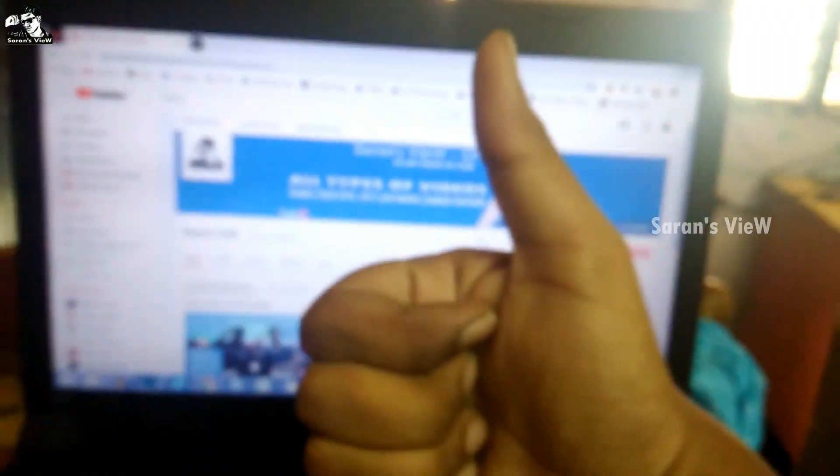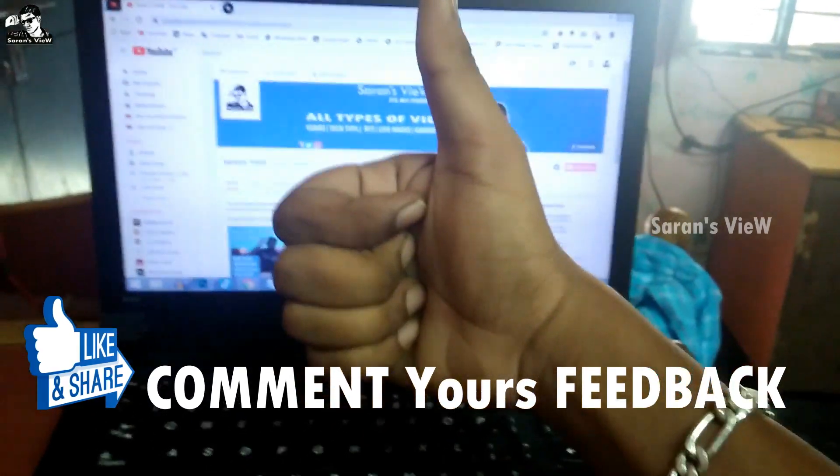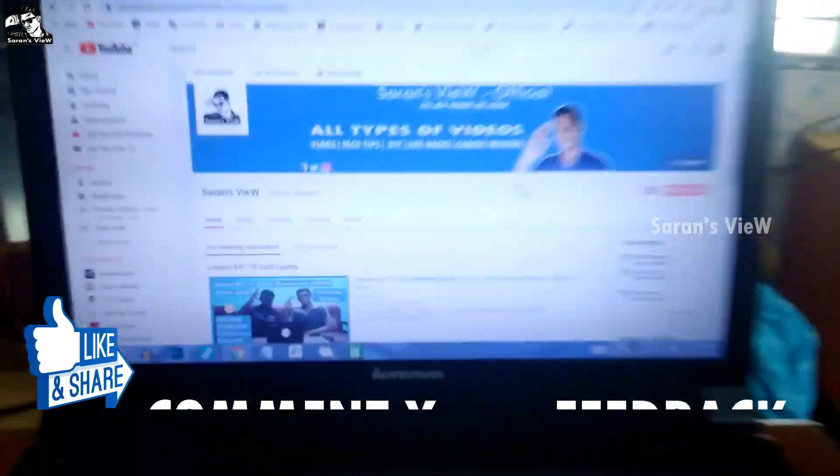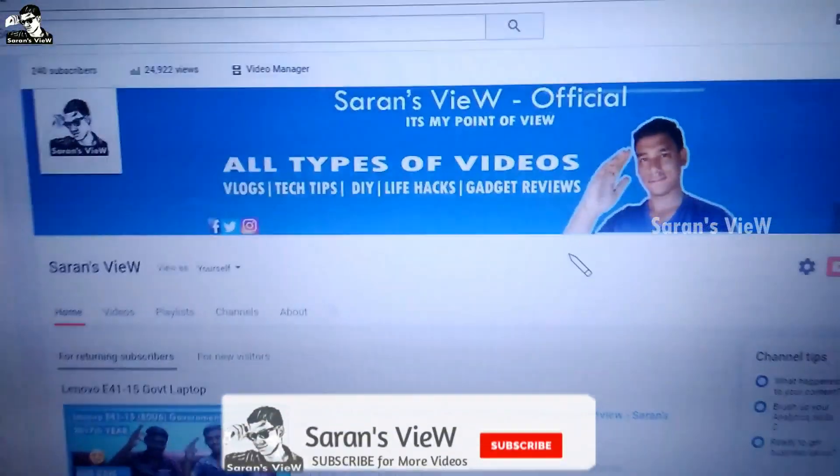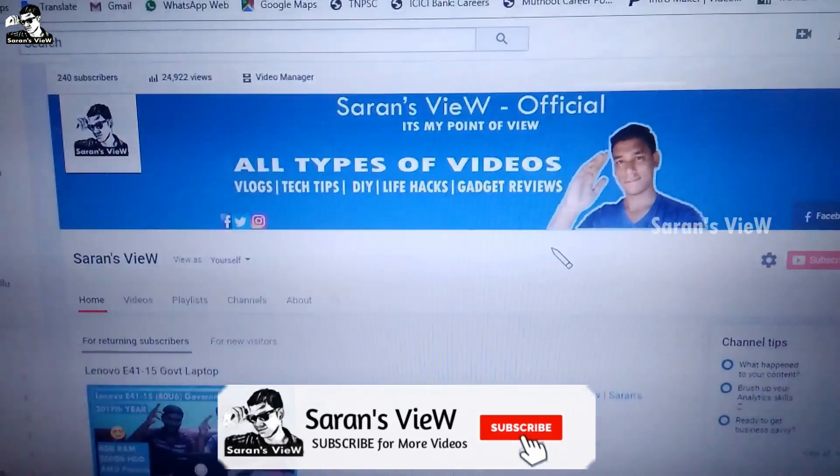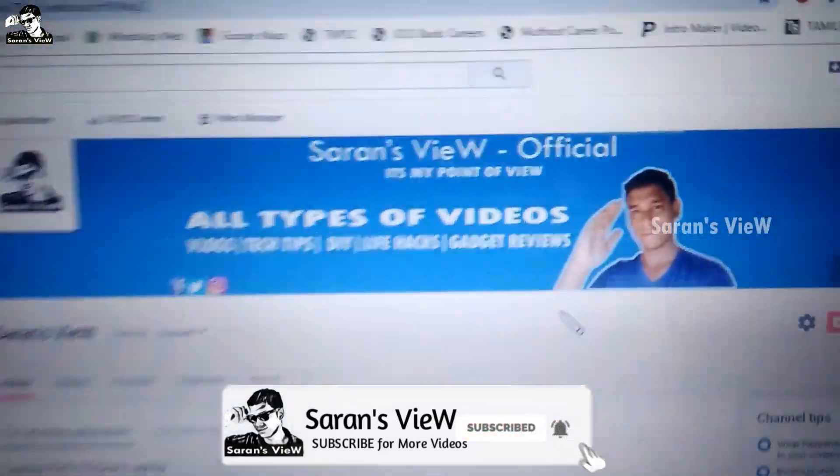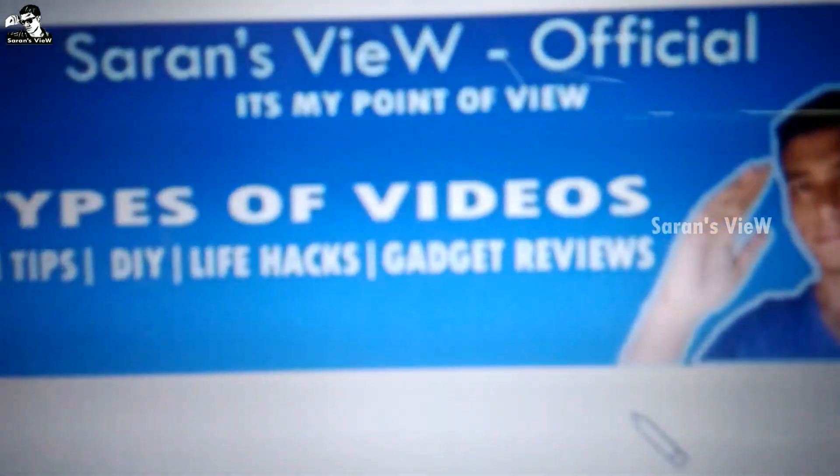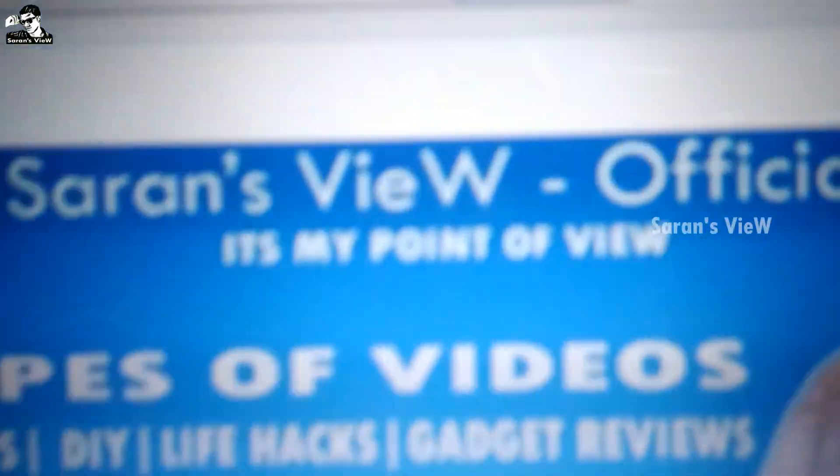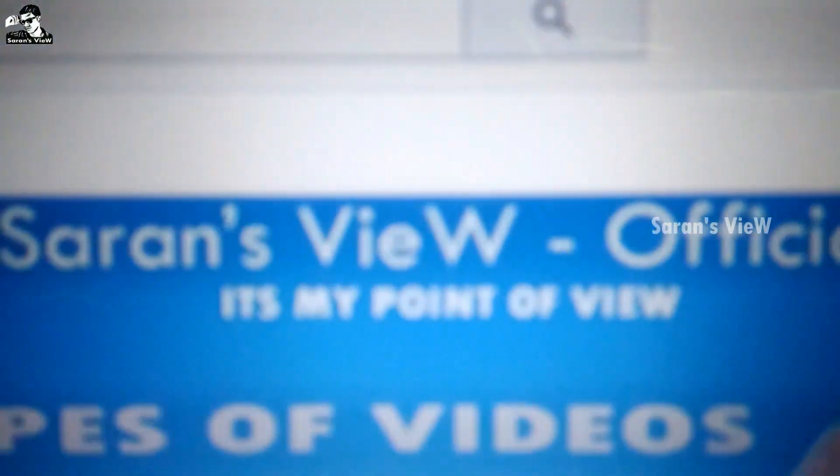If you like this video, please share it. Thank you for watching friends. Have a nice day.